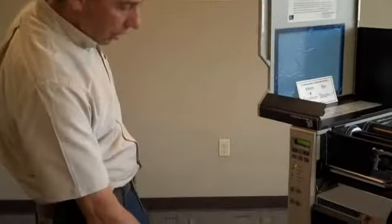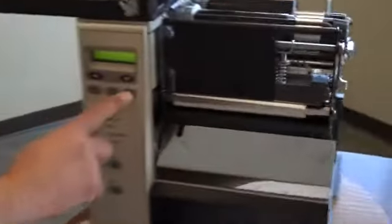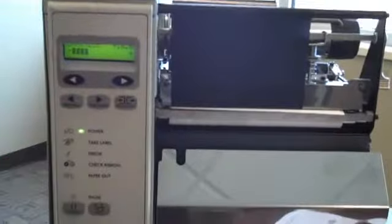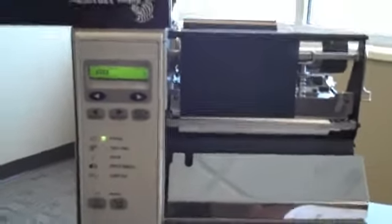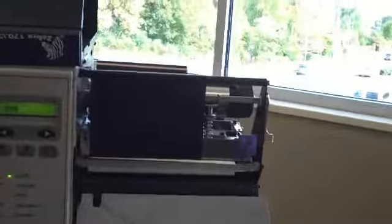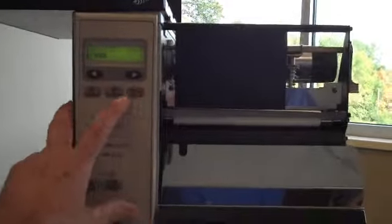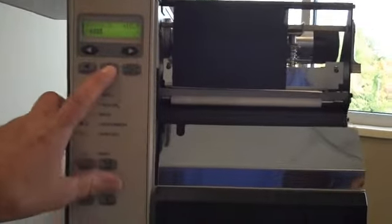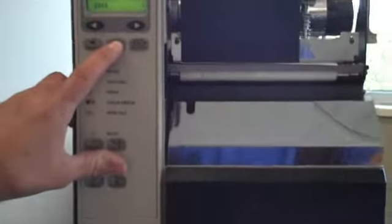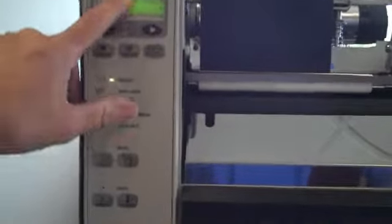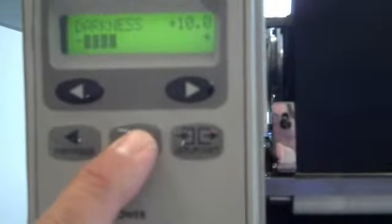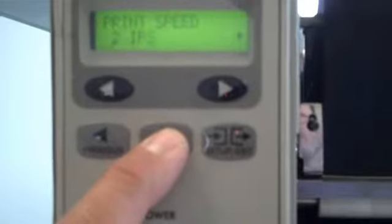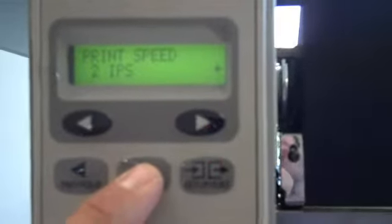To start out with, you're going to hit the Setup Exit button. We're going to actually scroll through the menu and make some changes to the menu. After you hit the Setup Exit button, you're going to want to hit the Next Save button. You're going to want to hit the Next Save and we're actually going to scroll through. You're going to see the darkness is at 10. As we scroll through, we want to make sure that the print speed is at 2 inches per second.